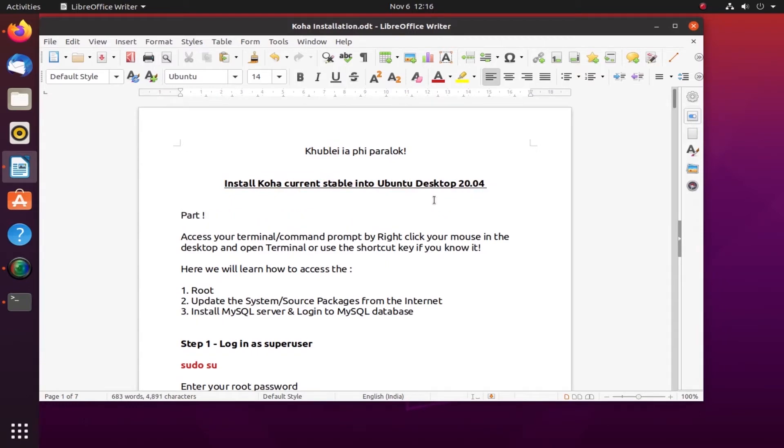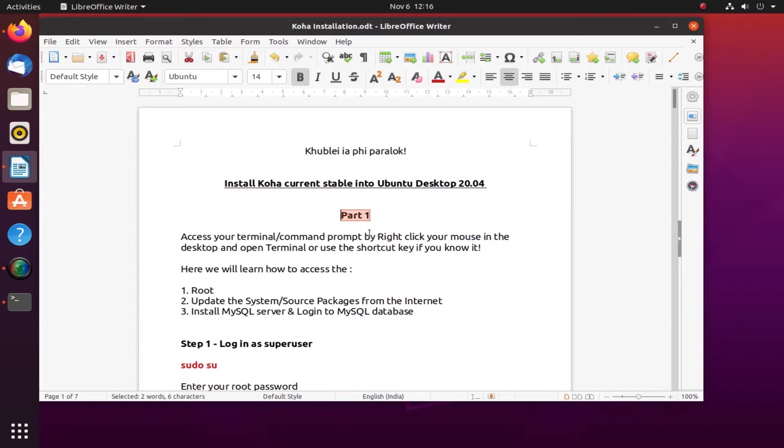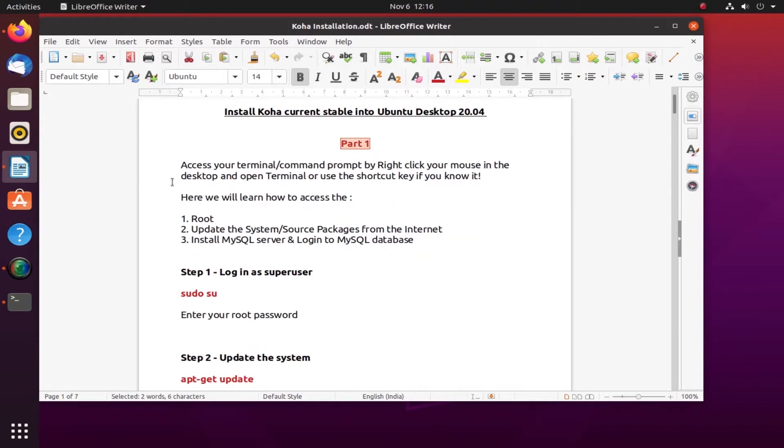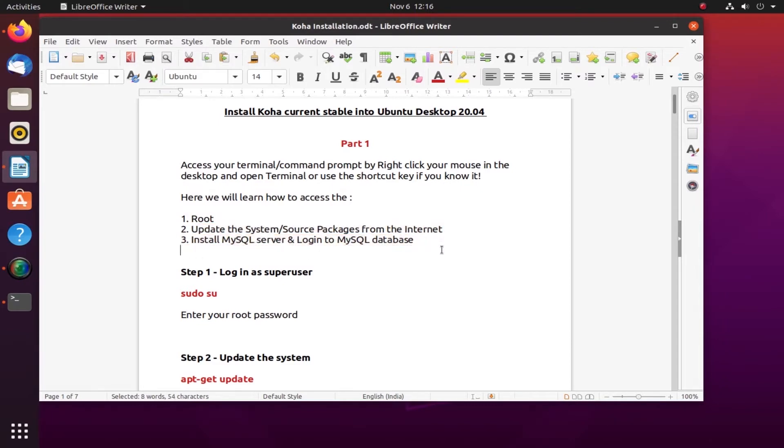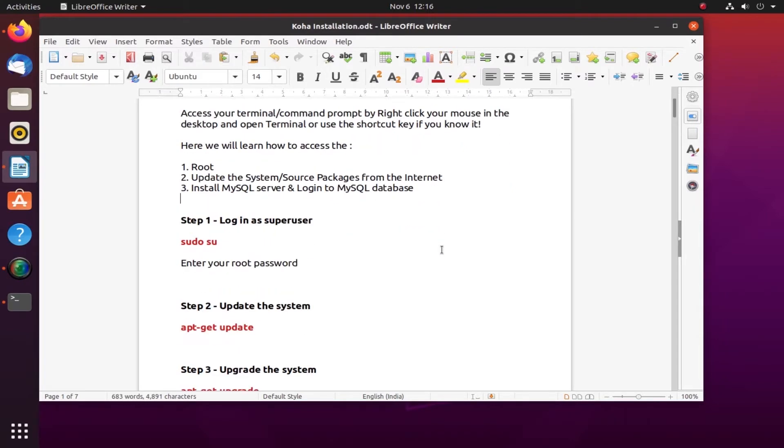I recommend that you watch every part so that you will know how to install Koha in your local library. Please note that I am connected to the internet. Here are the things you will learn: number one sudo, number two update the system, and number three install MySQL server and log in.